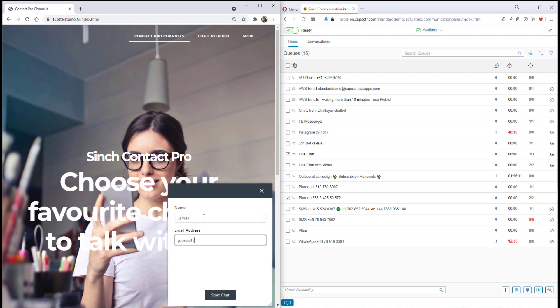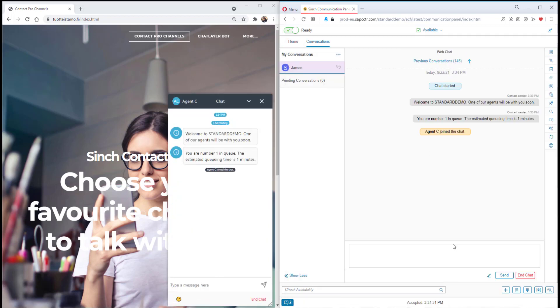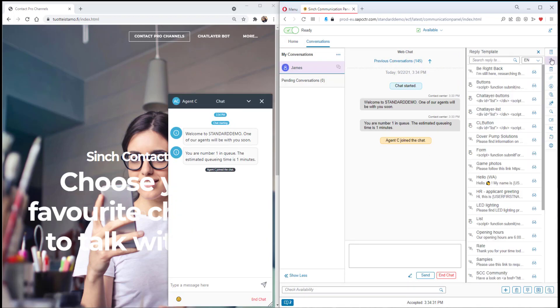On the right hand side we have an agent logged into communication panel. On the left a customer is on the website and wants some help.